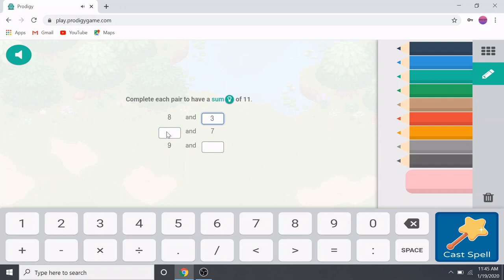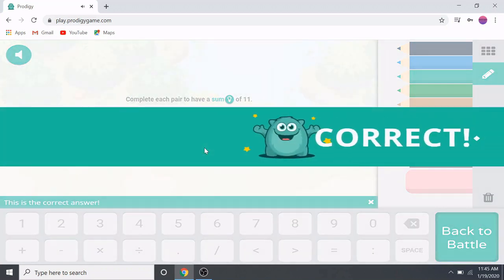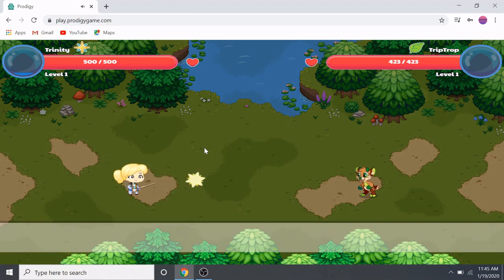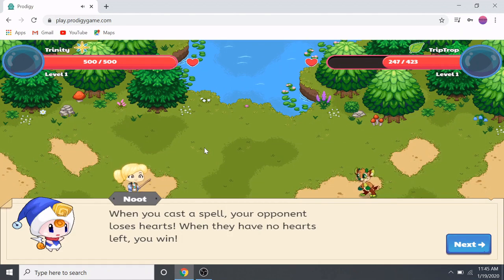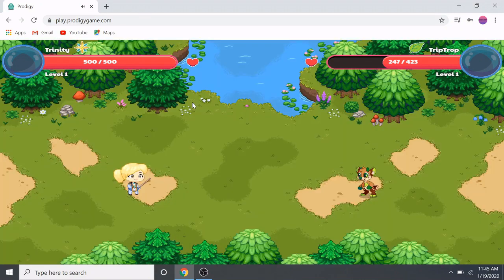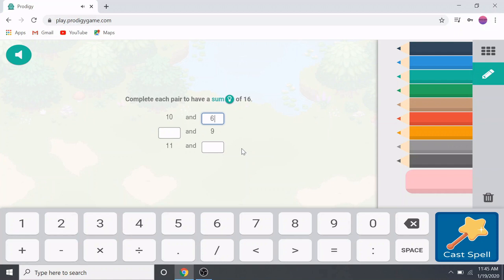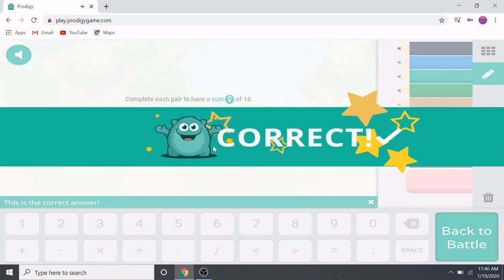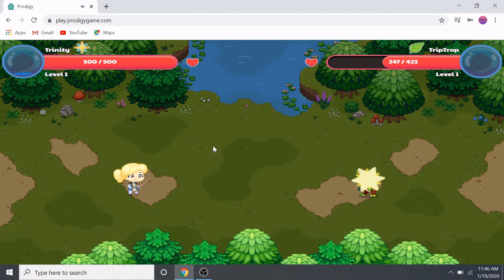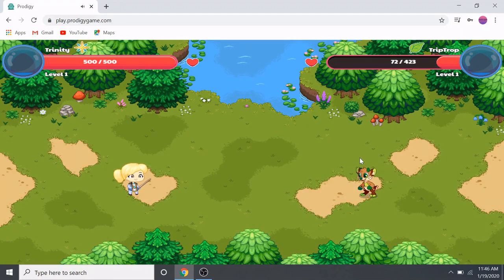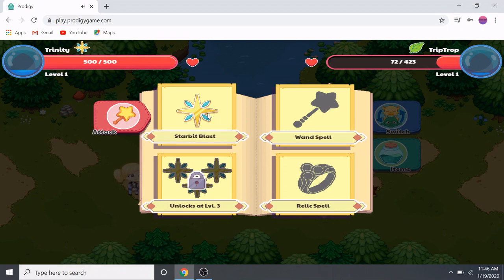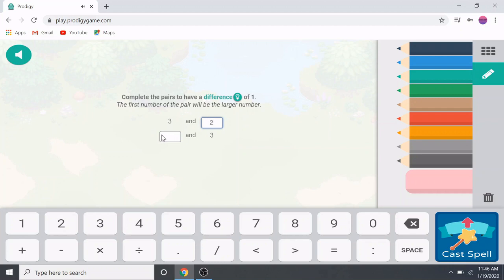When you pick a spell, a math question comes up and you have to answer it to cast the spell. If you get it wrong, you'll miss. When you cast a spell, your opponent loses hearts — when they have no hearts left, you win. This must be another person playing. We'll solve another math question. It looks like the opponent just answered a question wrong, that's why they missed me.